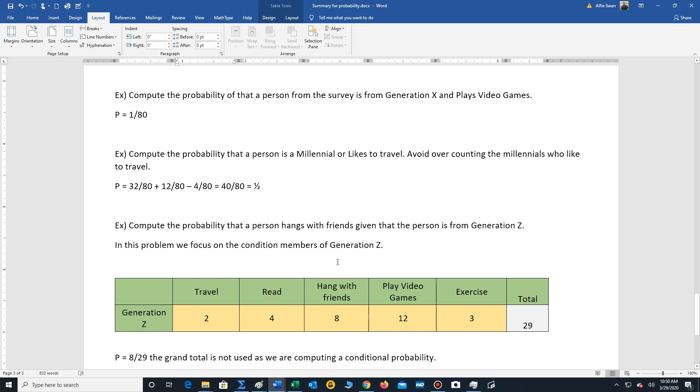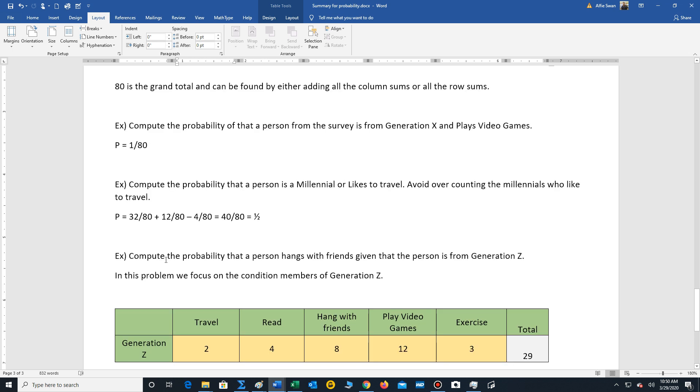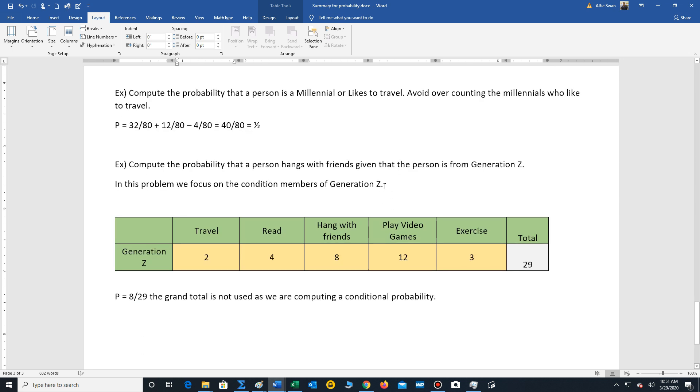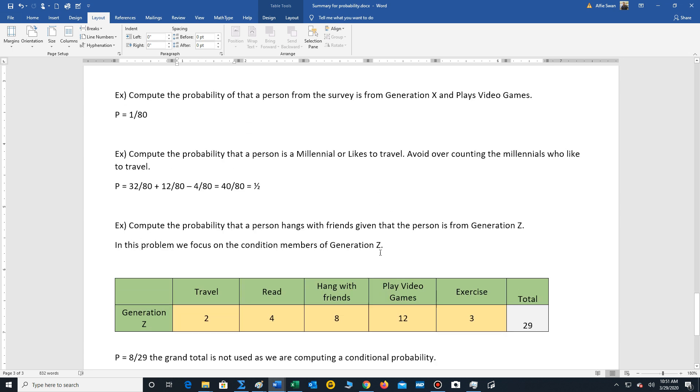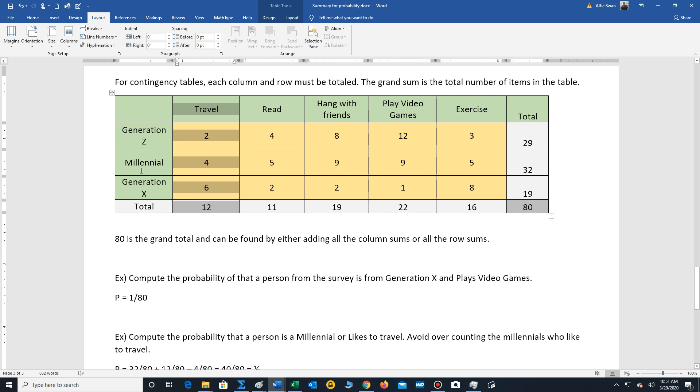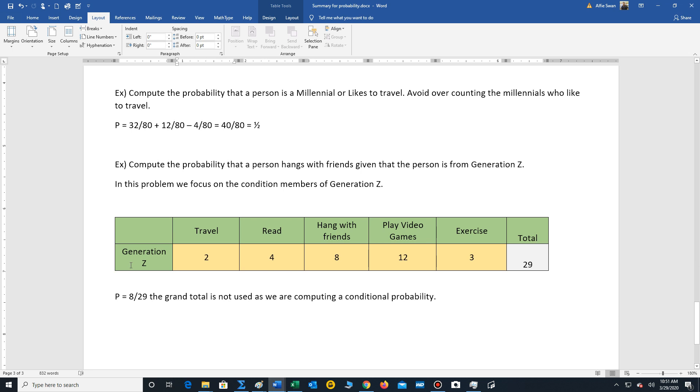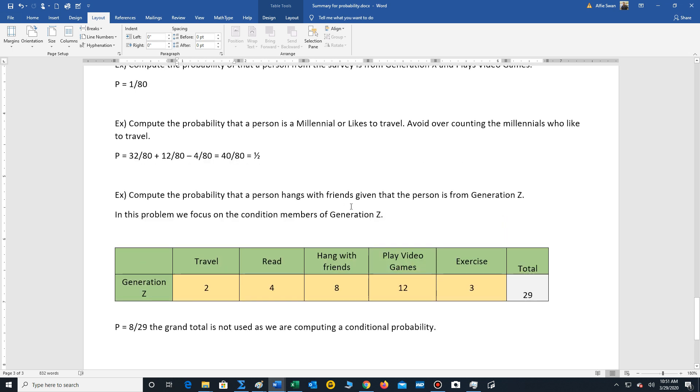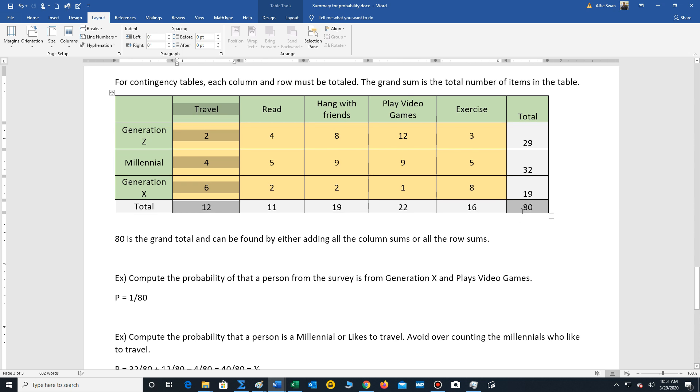And finally, we have another type of problem with the condition. So compute the probability that a person hangs with friends given that the person is from Generation Z. So in this situation, our condition is the Generation Z folks. We're not interested in the millennials or Generation X. You just focus on that row that has Generation Z. There's 29. And then to find the probability, we're looking for those people who like to hang with friends. Well, there's 8. So your answer is 8 out of 29. So typically, when you're computing a conditional probability, you're not going to be using the grand total. It's going to be the sum or column of one of these portions of the table.